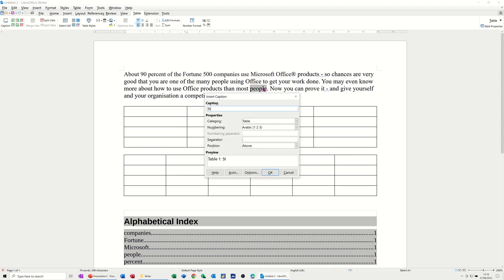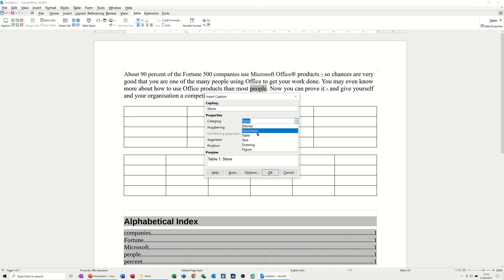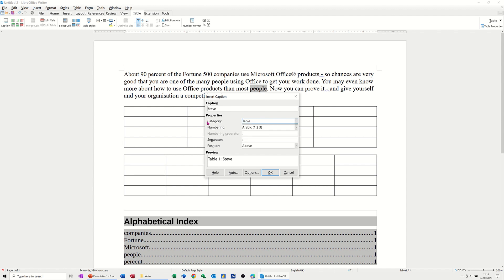So I'll just put Steve for that. It's a category as a table, which is what it is, but you can see there you've got other options, Illustration, Text, Drawing, Figure. I want it on table, but the same principle would apply, what I'm doing now.